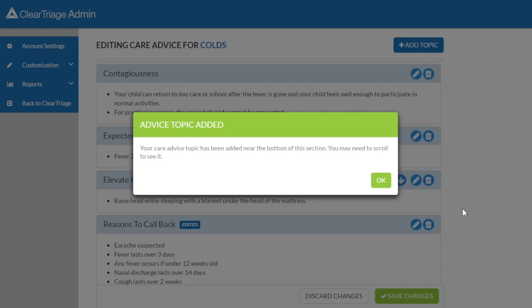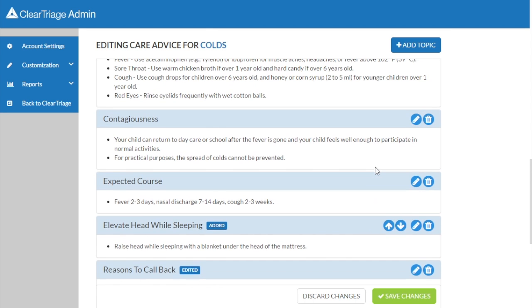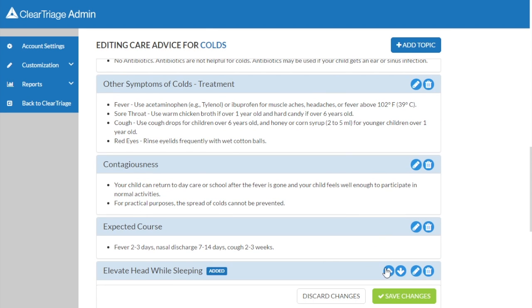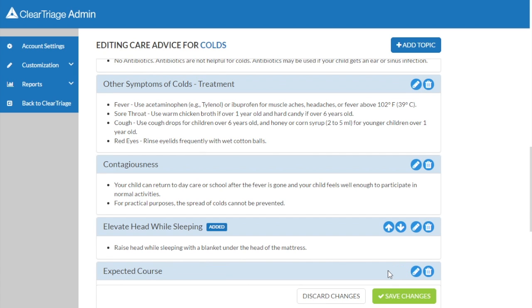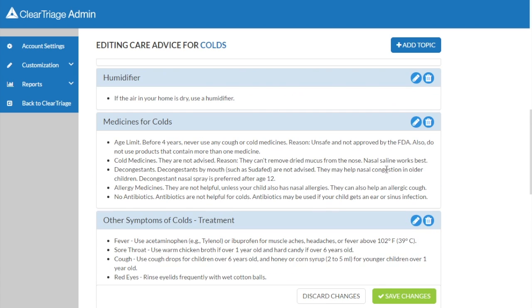I have a confirmation dialog which tells me that this is going to be added near the bottom of this section of care advice. I may want this topic higher, so I can click on the arrows to move it up, or I can drag to move it to a specific position.